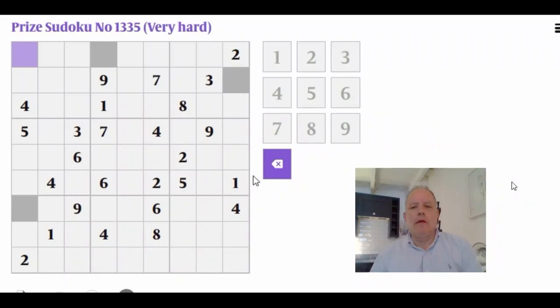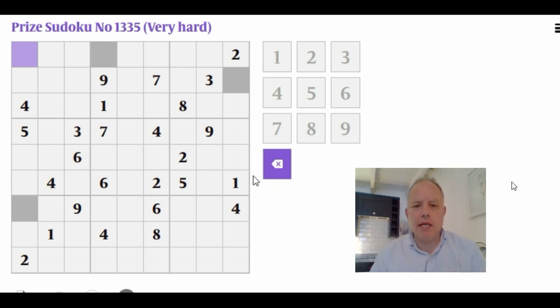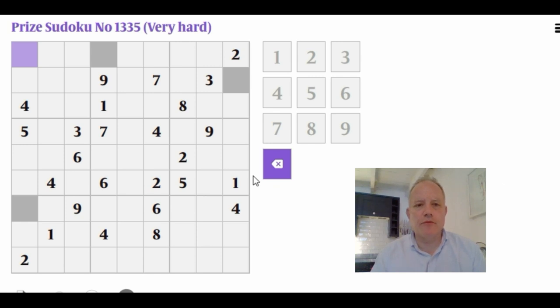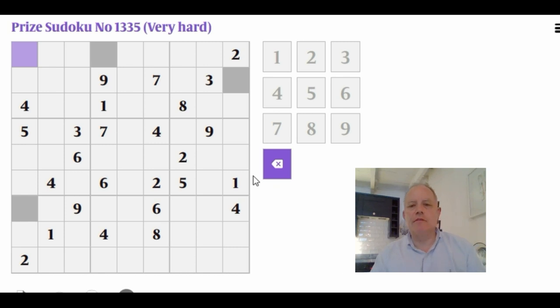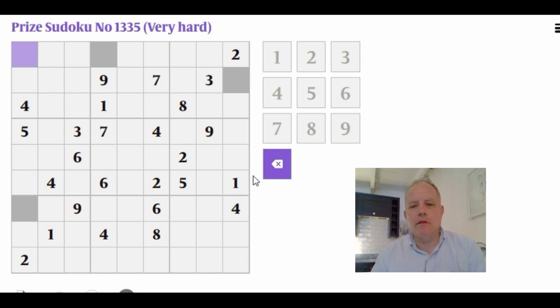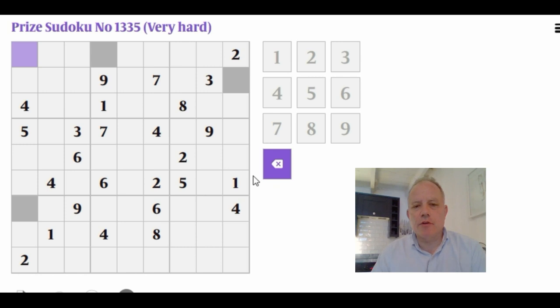Hello and welcome back to Cracking the Cryptic. Today I had a go at the Sunday Times very hard prize Sudoku. You've got a chance to have a go at this - I've put up the puzzle on our software, linked in the description. Do have a go at it before I do and see how you get on with a very hard Sudoku.